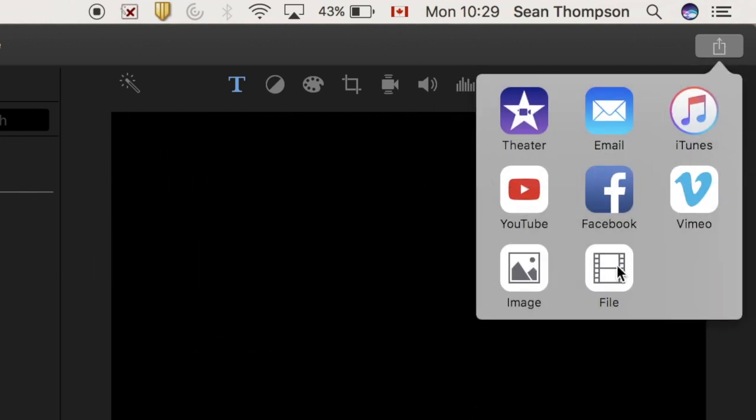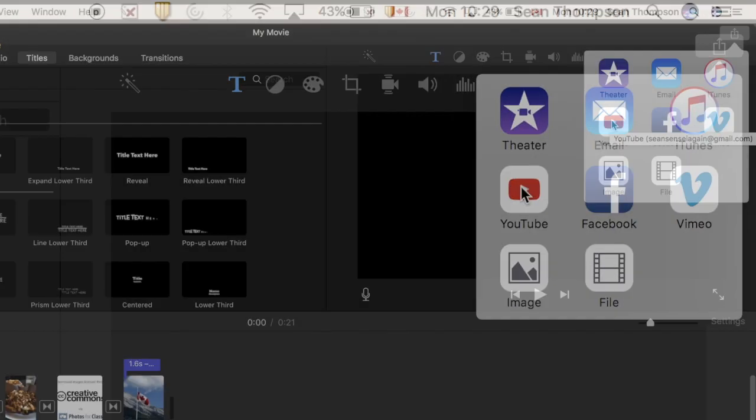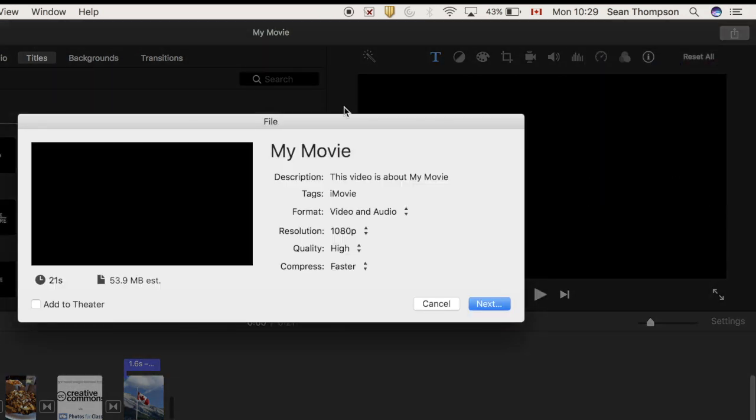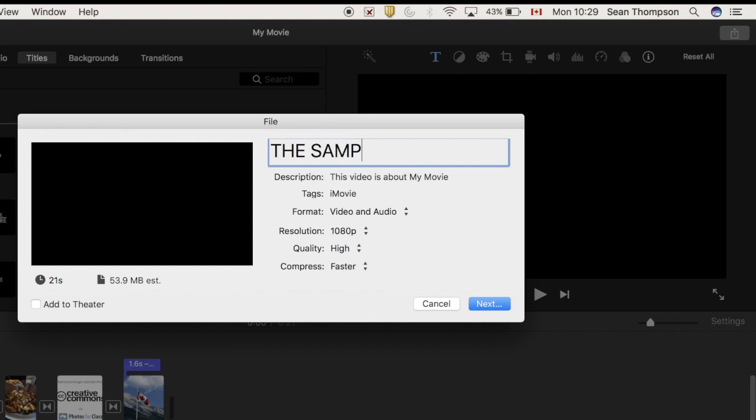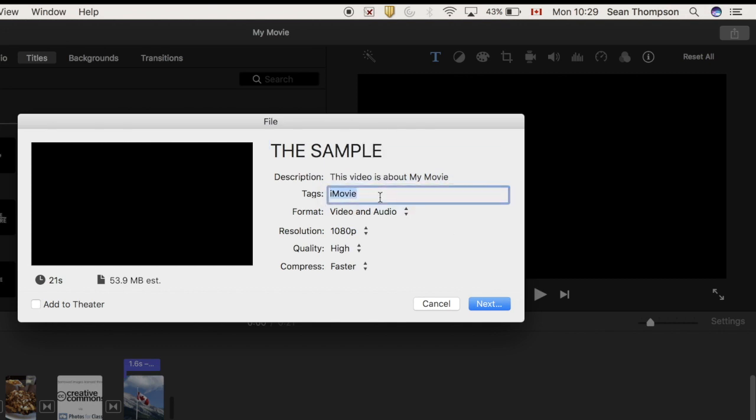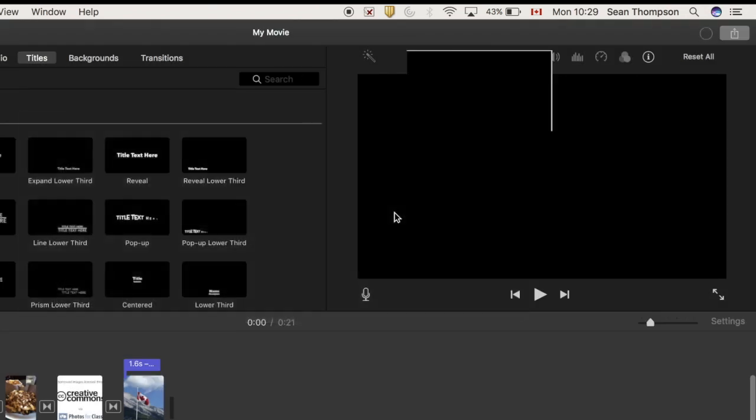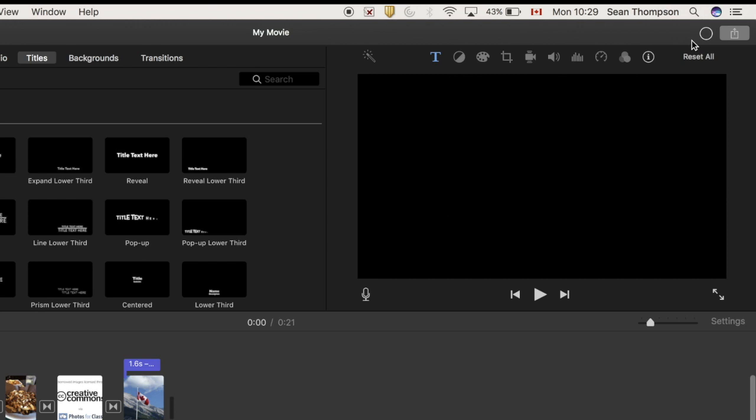And you can save it as a file. Oftentimes they'll send things right to YouTube. Save it as a file that way you'll have it no matter what. The sample... and now tags are good if it's in YouTube. We're not in YouTube, so I'm not worried about that. Next. Make sure you put it in the right place. Movies makes sense. Save it.